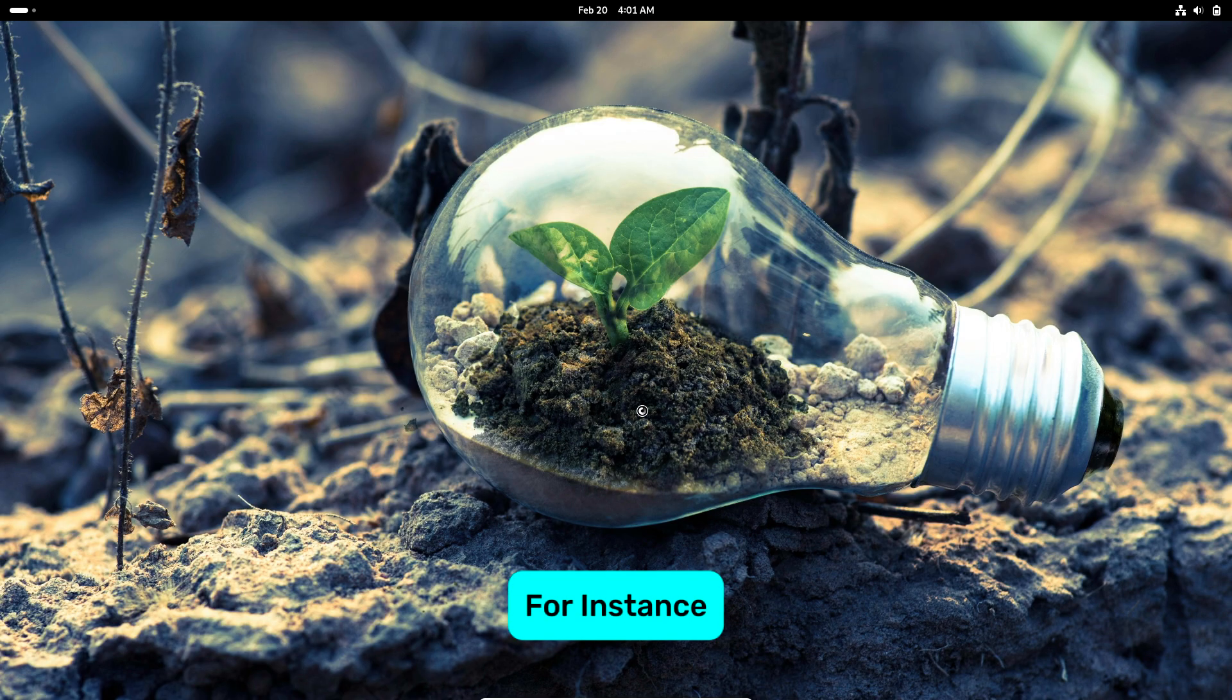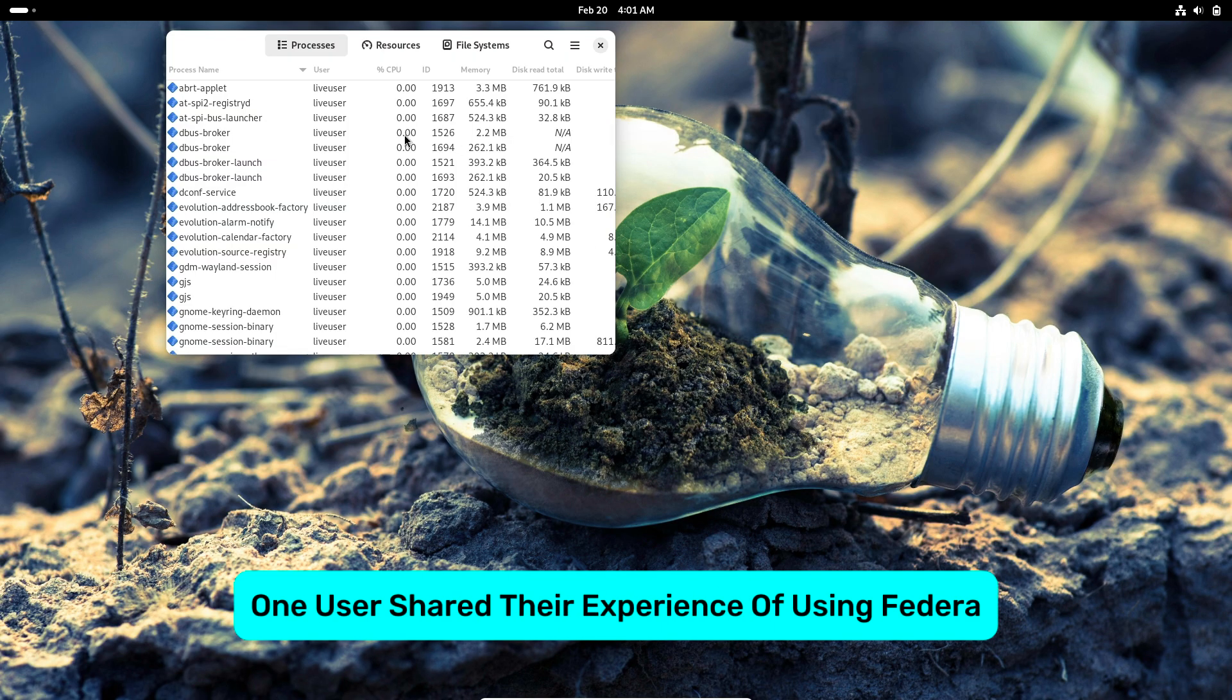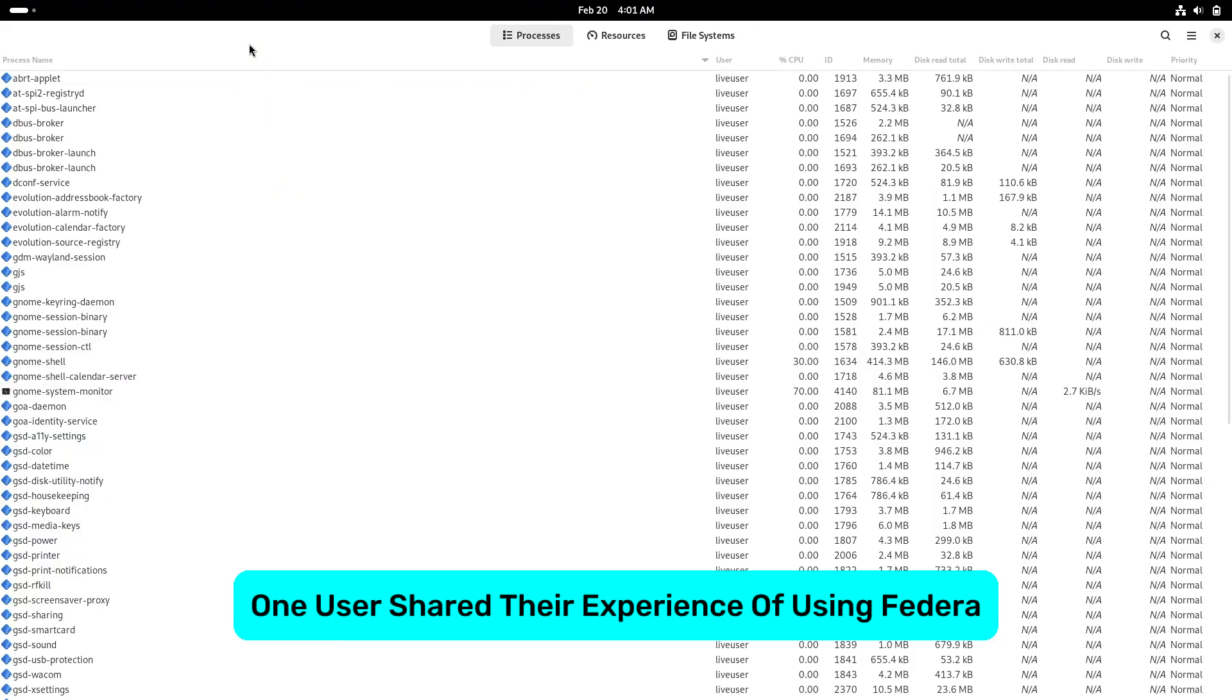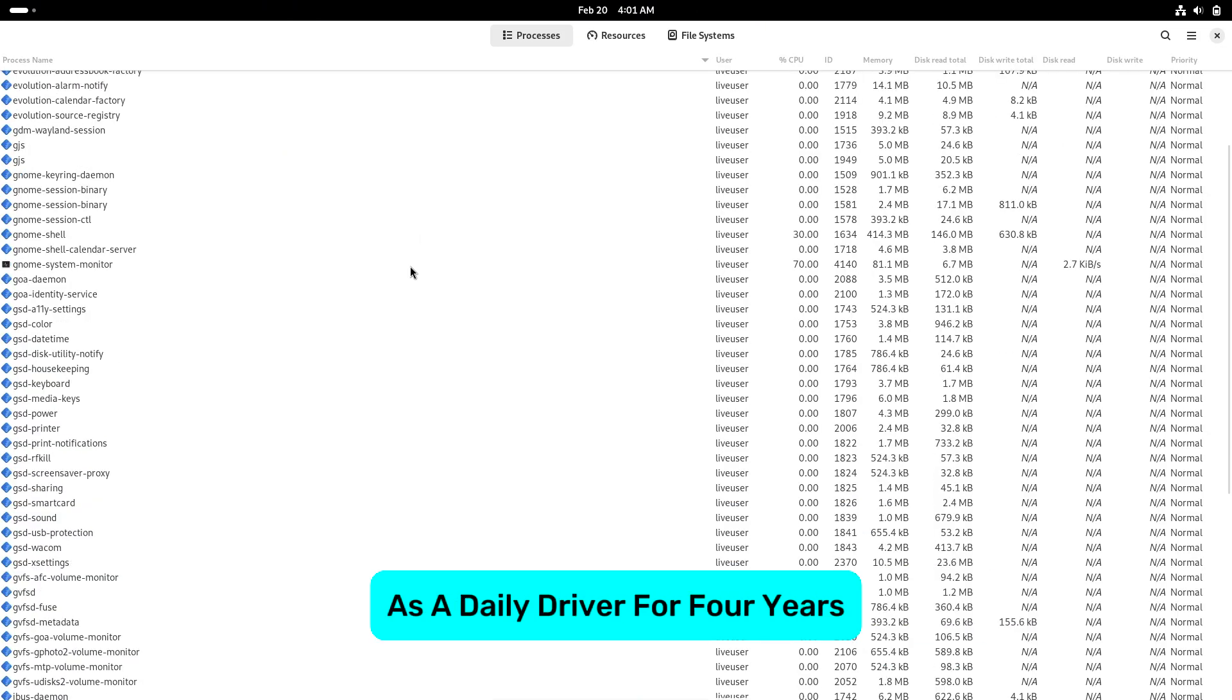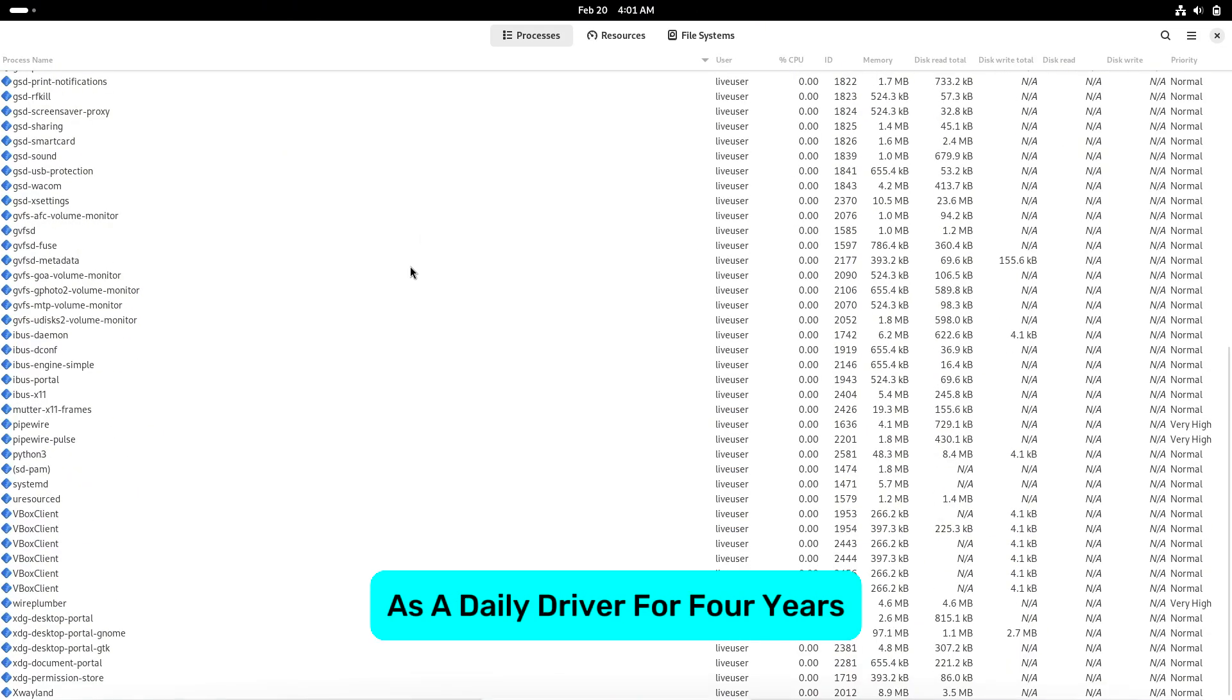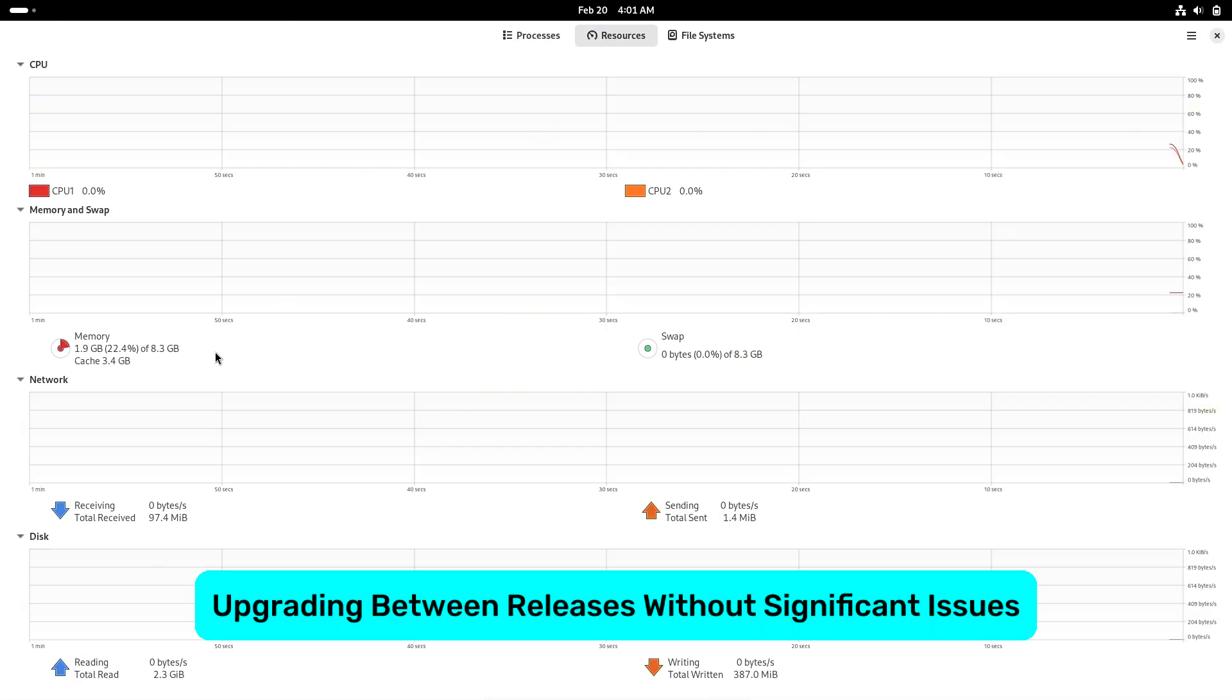For instance, one user shared their experience of using Fedora as a daily driver for four years, upgrading between releases without significant issues.